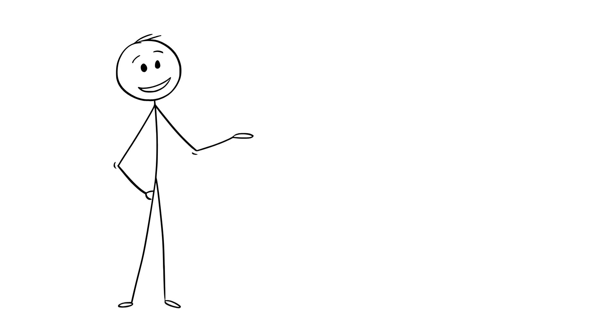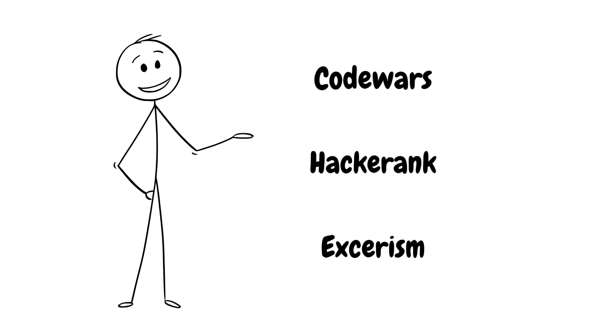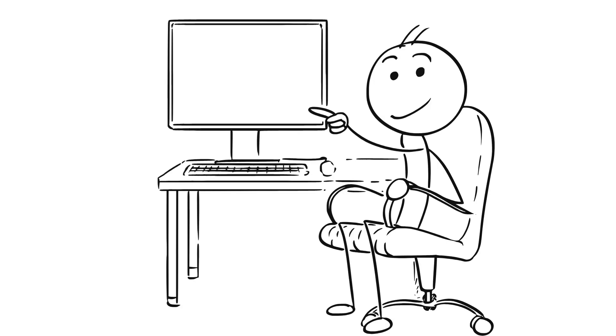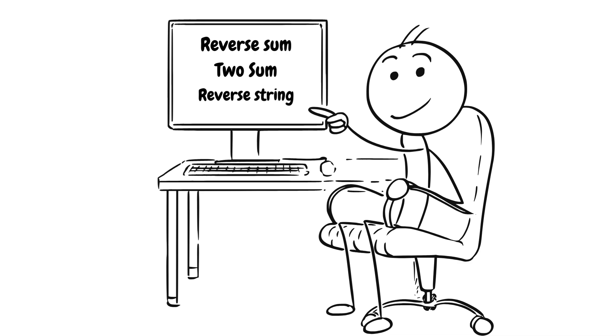In fact I would probably recommend something like CodeWars because unless you're going for a FAANG position then something other than LeetCode is fine. But the point is we want to do LeetCode style questions or challenges. If the tutorial you did already have these style challenges then great you can incorporate that into this step. Otherwise you will need to do these separately.